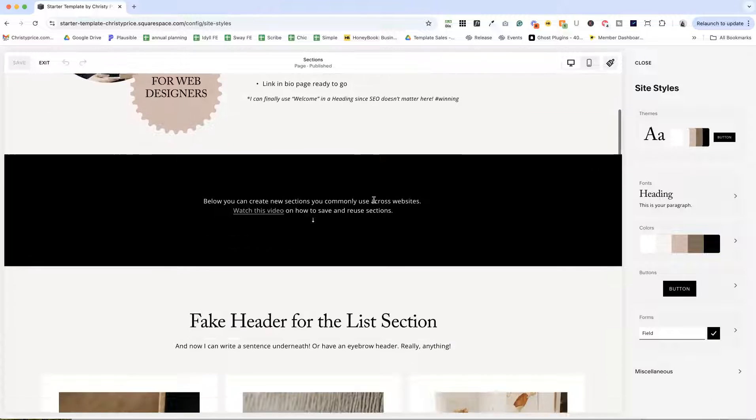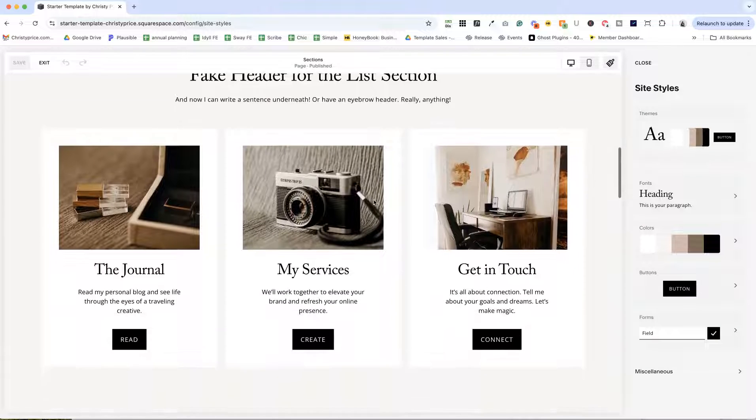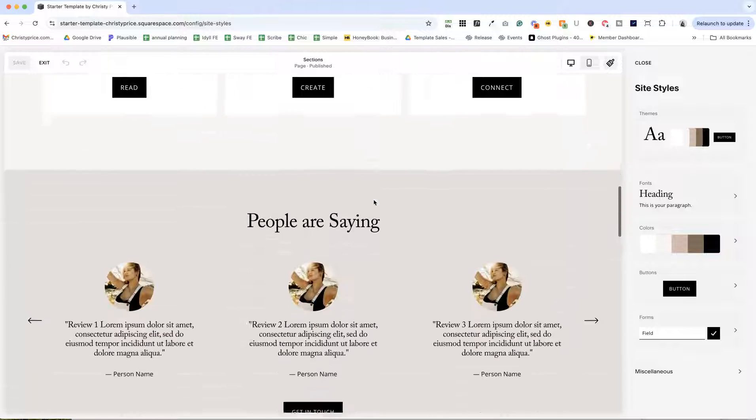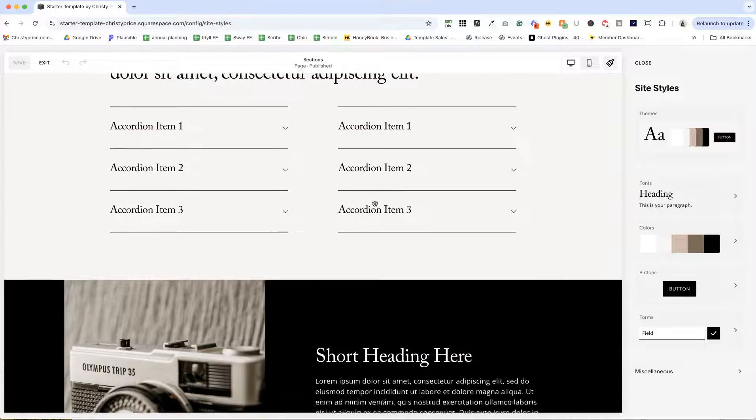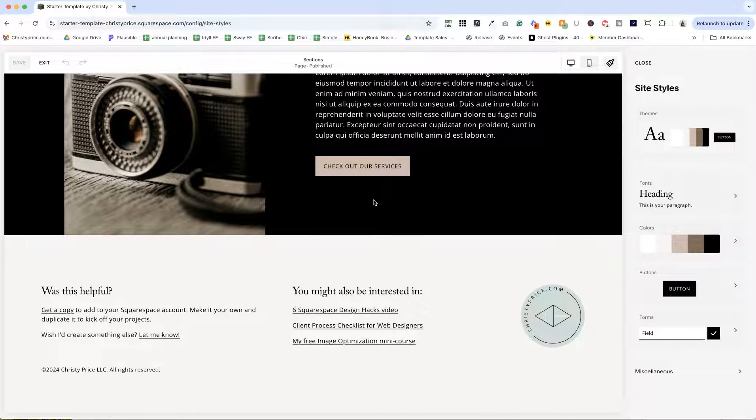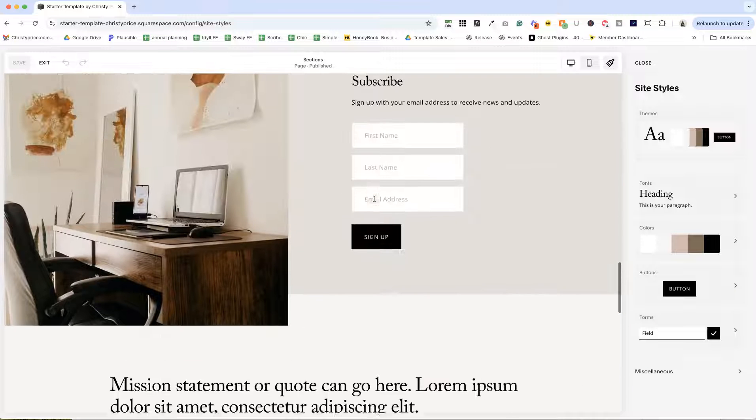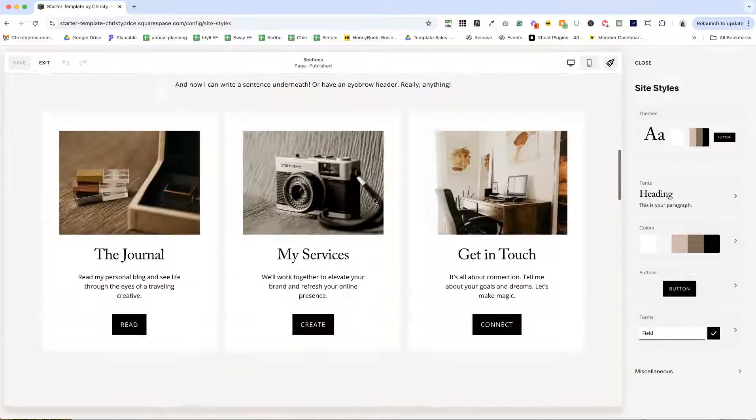And finally, I have a few of my favorite layouts loaded here on the homepage so that if I use them on the client site, I can just go in and save that section and reuse it somewhere else.